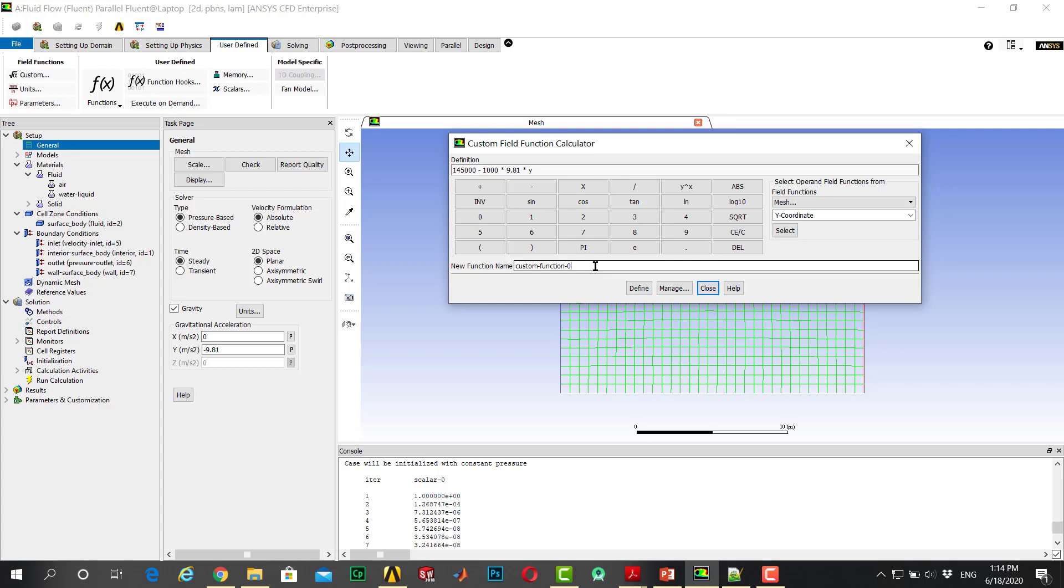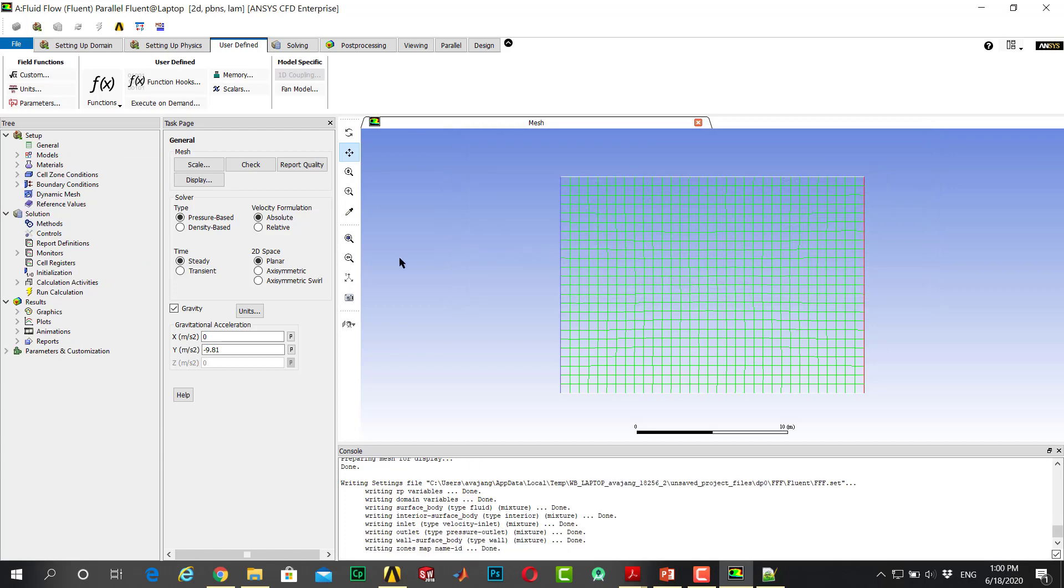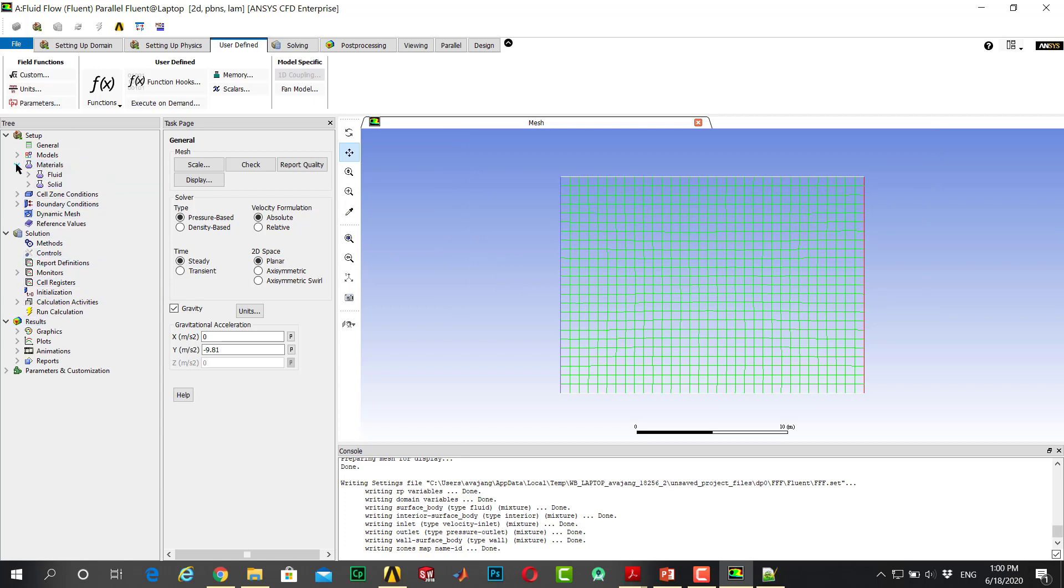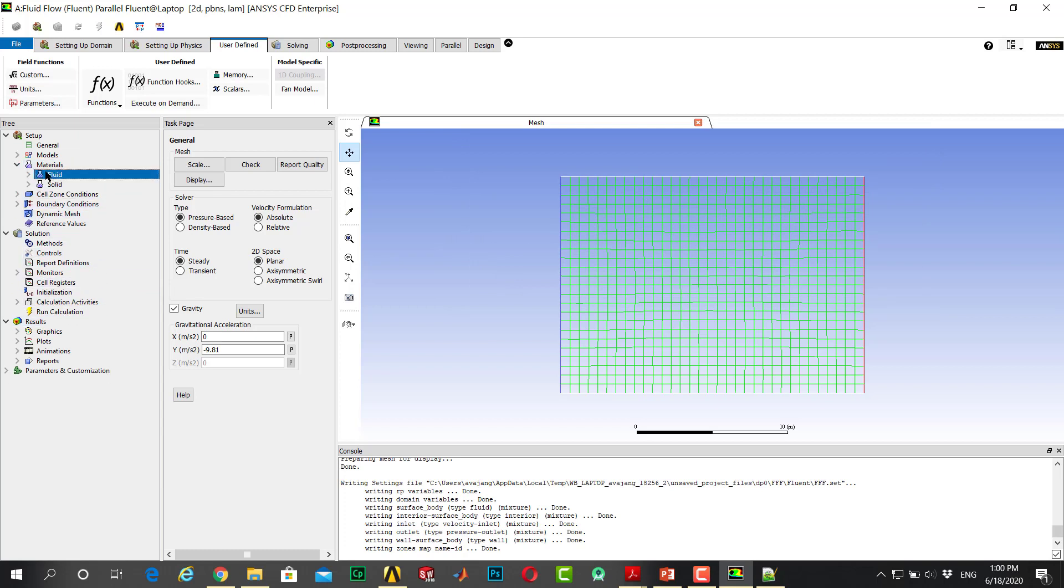For this problem, I enter a name, for example my_pressure. Define it, close it, and go to materials because I select the density of the emissions.